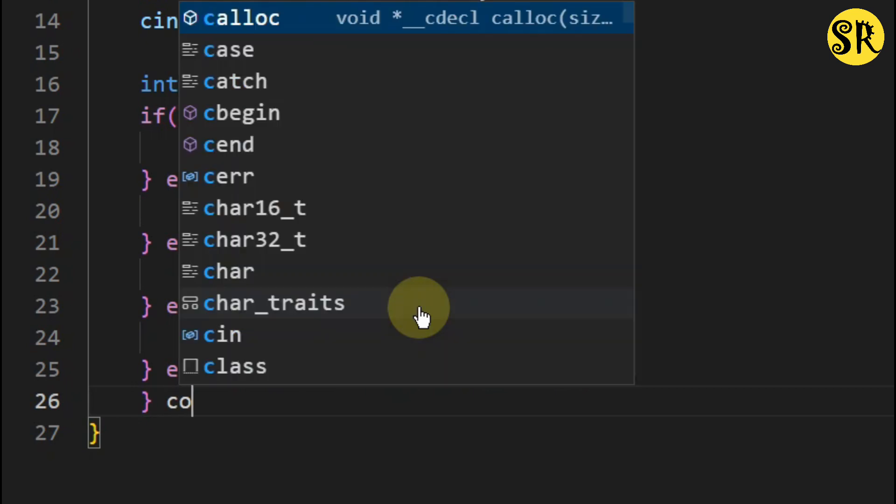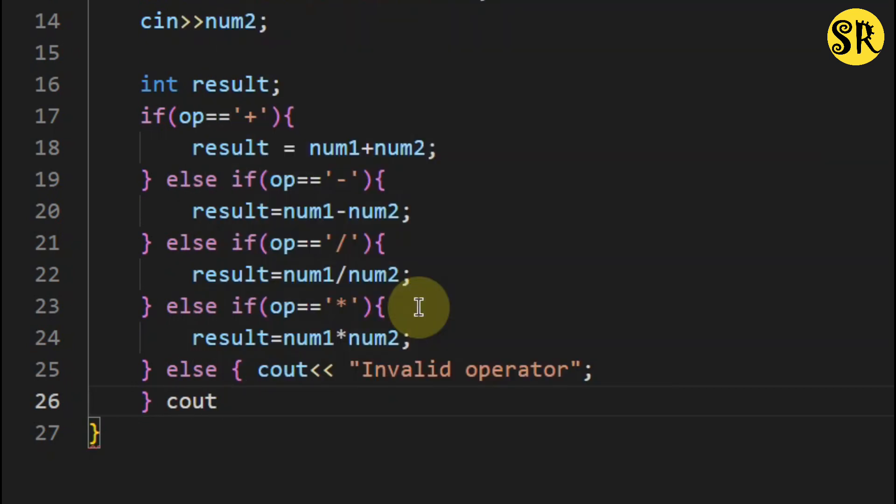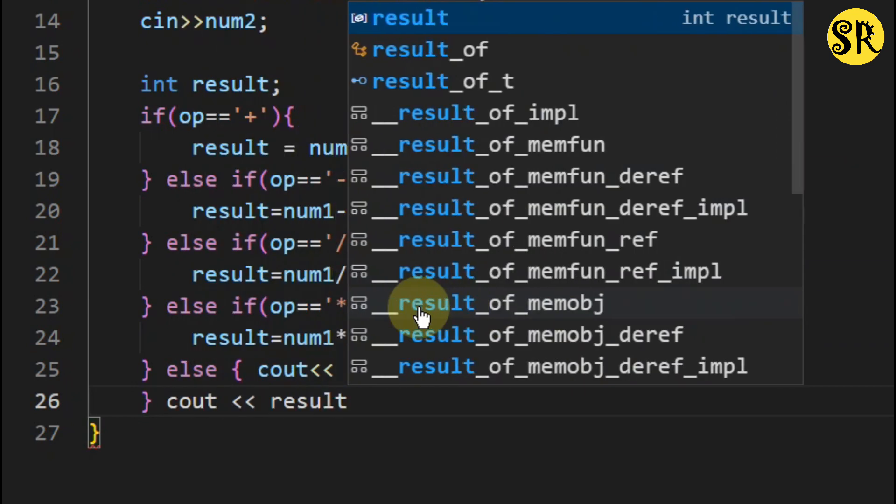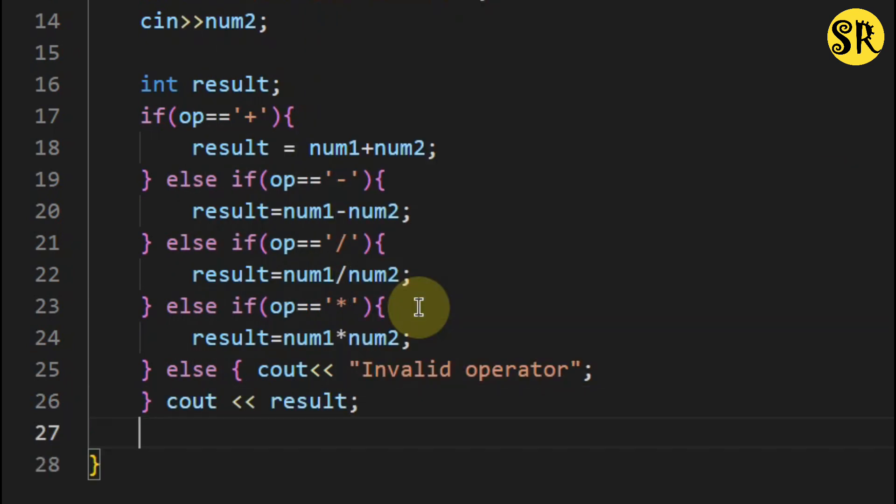And finally, I will print the calculation result and return 0.